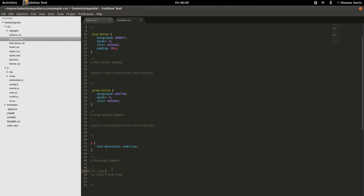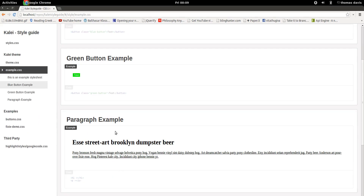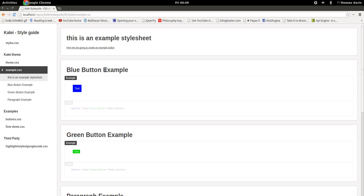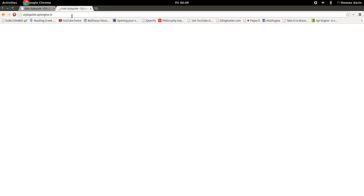Kale actually has support for a library called Fixie, and what Fixie does is it auto-generates content. So if we refresh this, we can see that Fixie has automatically generated the text. If we refresh it always generates a new one. This library can be used for lots of different things, even images.